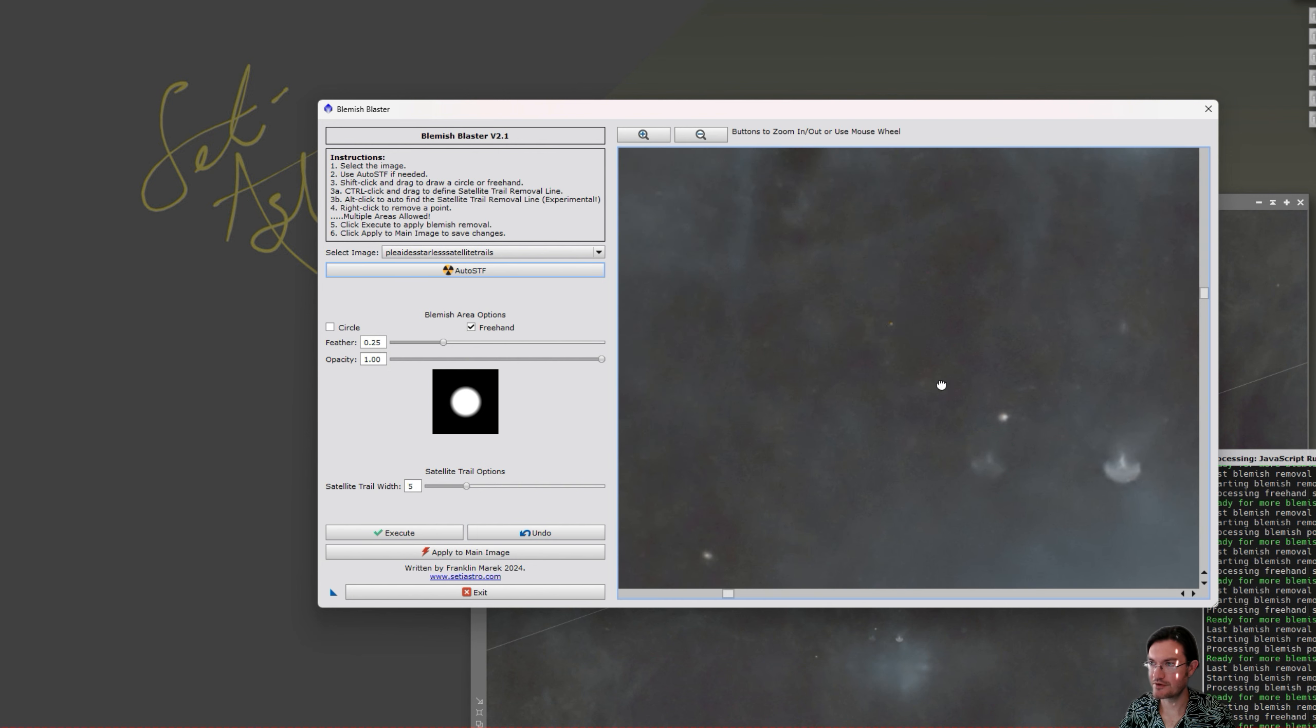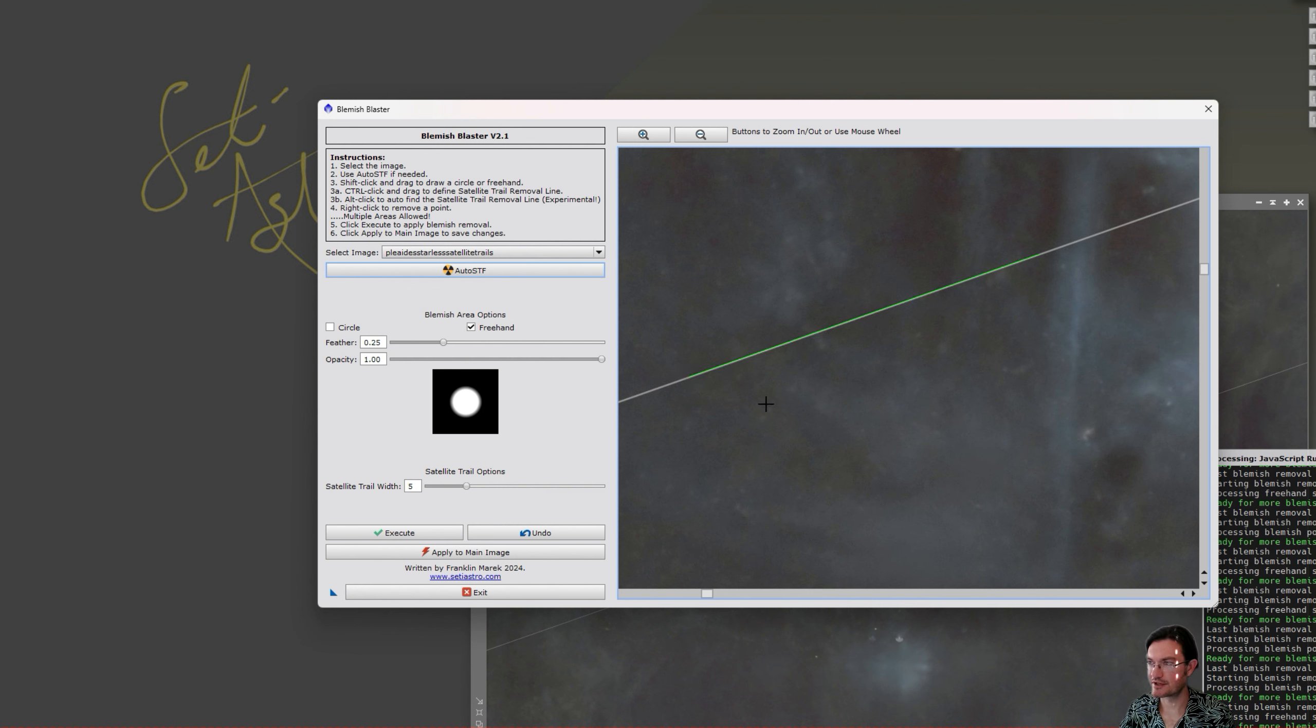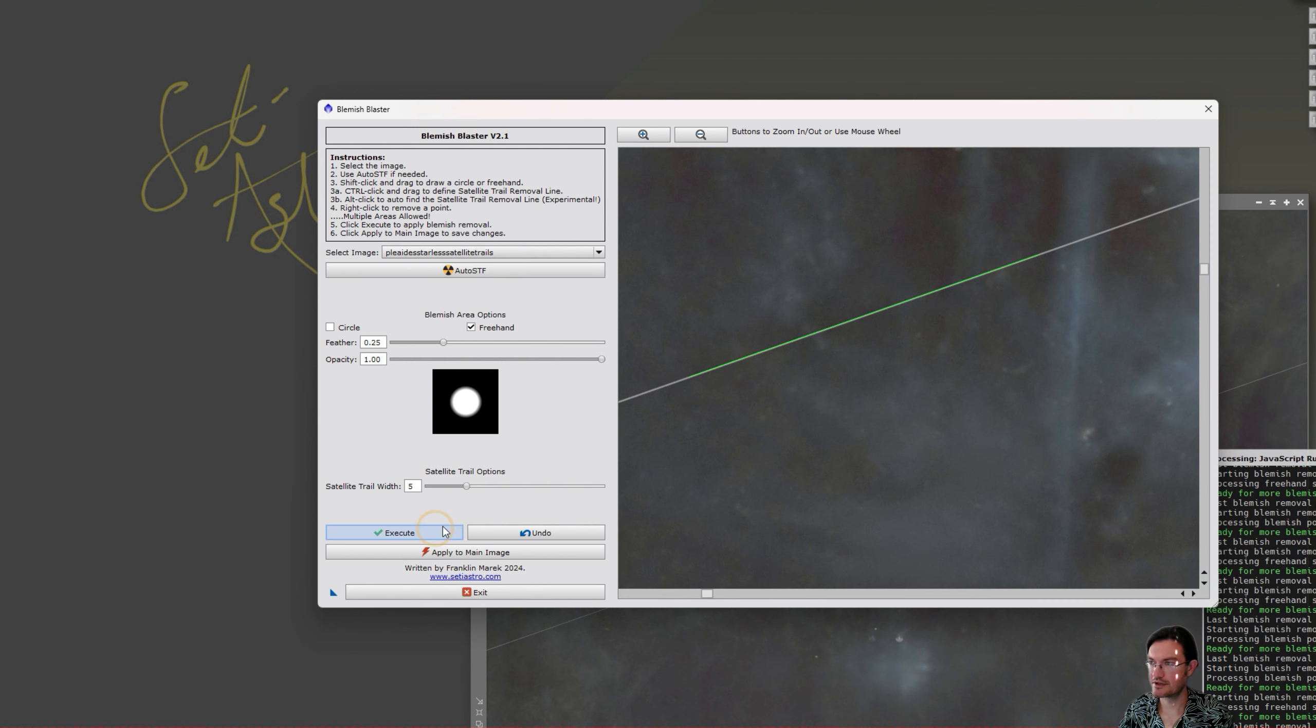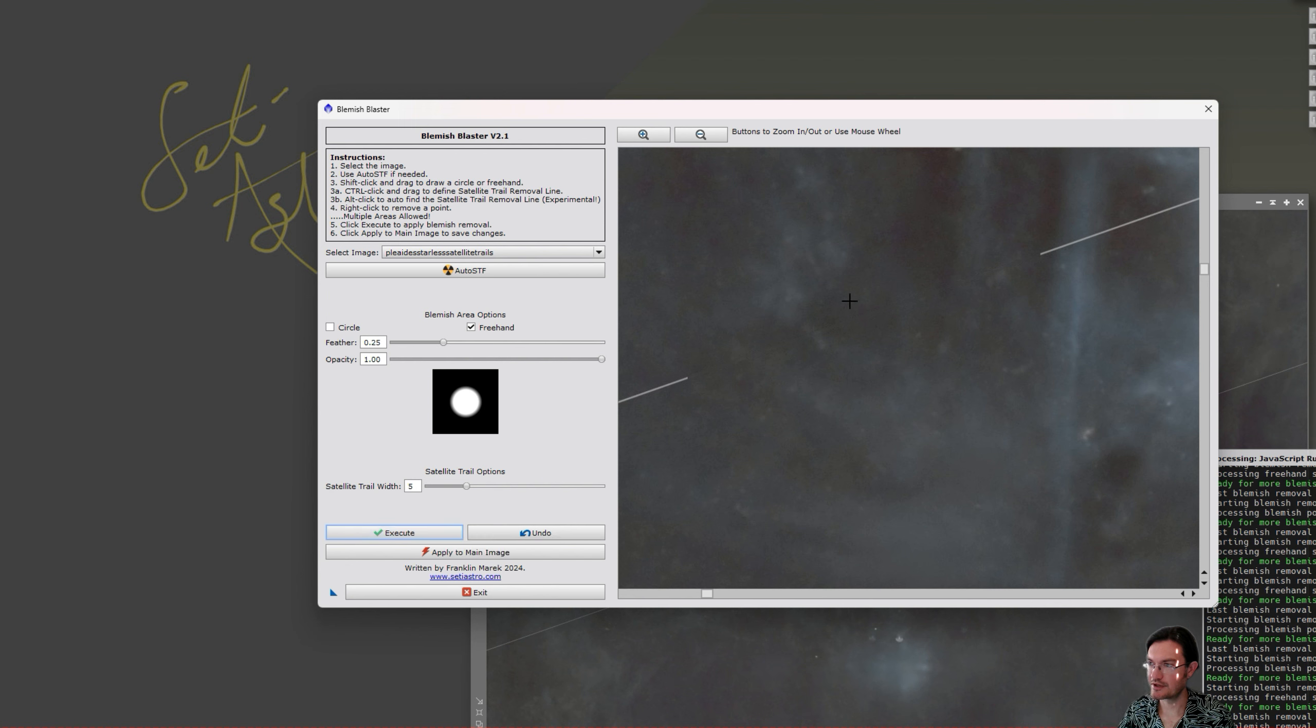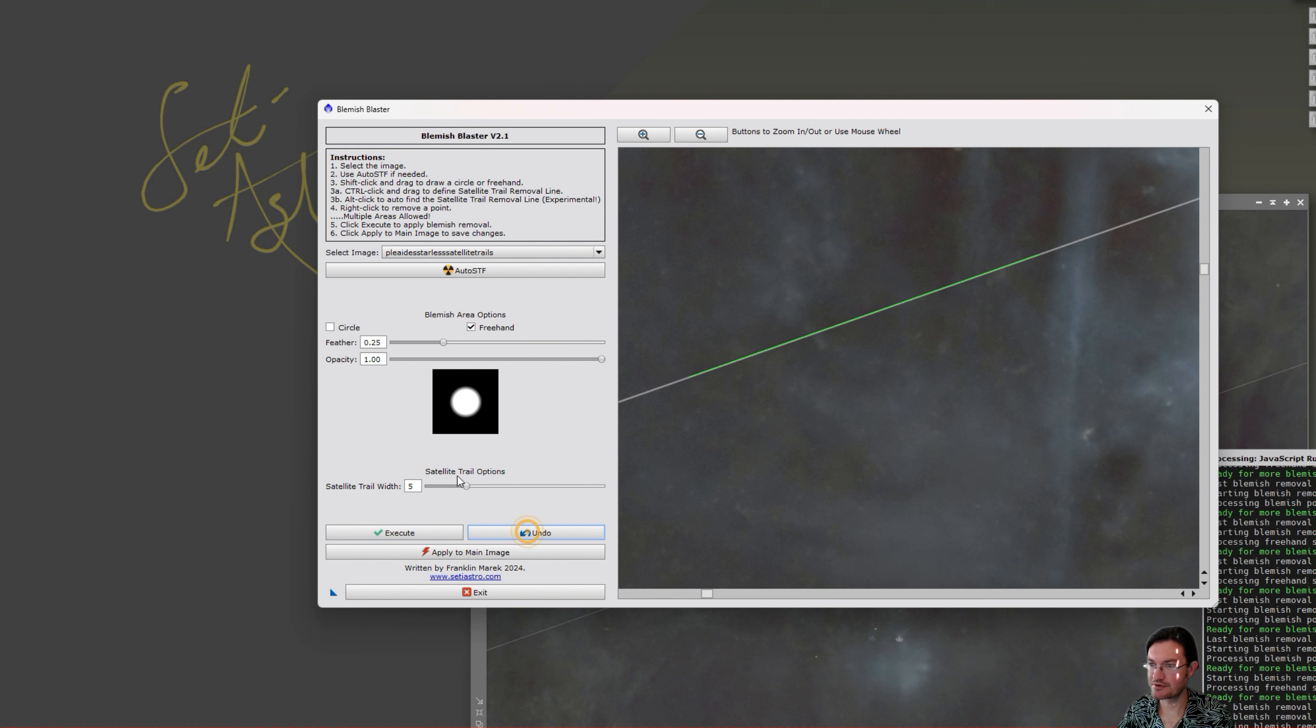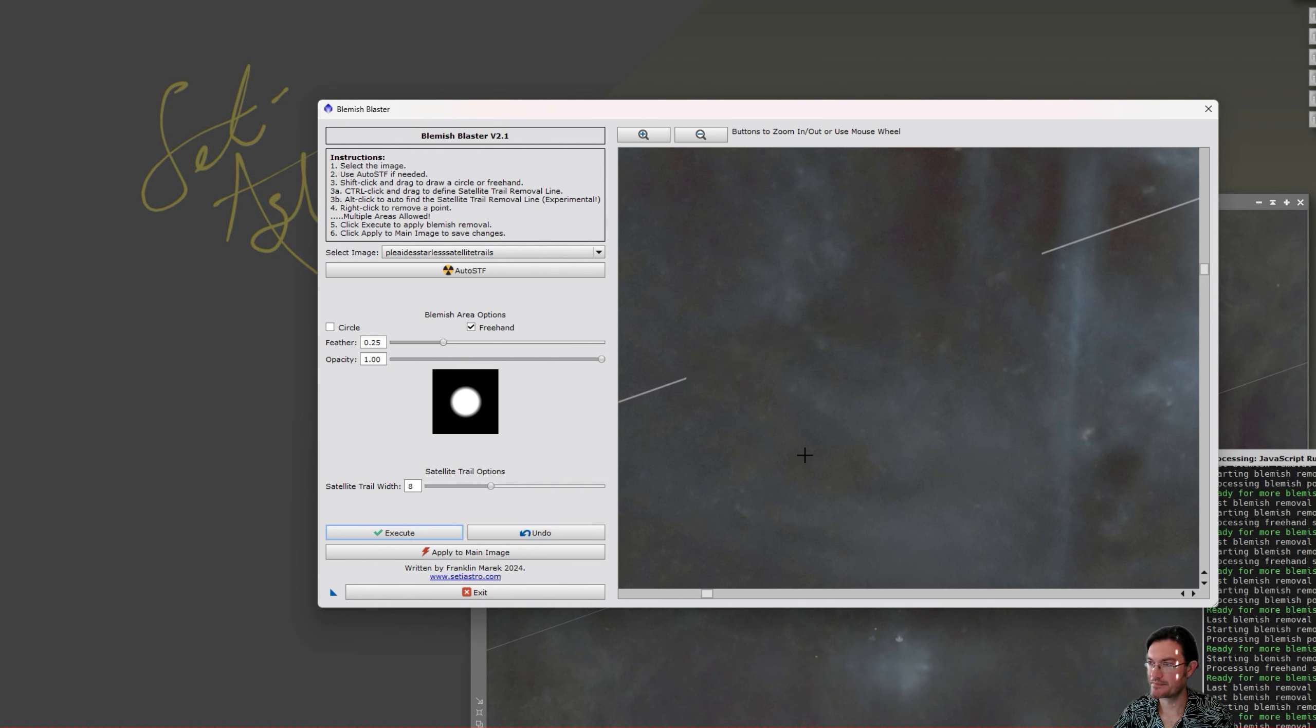The other new feature is control click and drag to define a line which will be used for satellite trail removal. So you can go ahead and draw a line on your satellite trail. There's options down here for the trail width. You can go ahead and click execute and it removes the line. If you didn't like how it was removed, you could always undo that and adjust the trail width a little. All right, that looks pretty good.